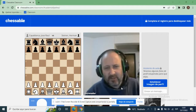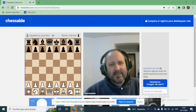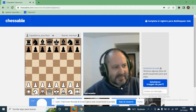Buenos días, buenas tardes a todos. Yo soy el entrenador y árbitro internacional Alejandro Gabriel Hood de Córdoba. Esto es Academia Ajedrez Internacional. Vamos a subir estos videos en nuestro canal de YouTube. Tenemos ya 272 clases.